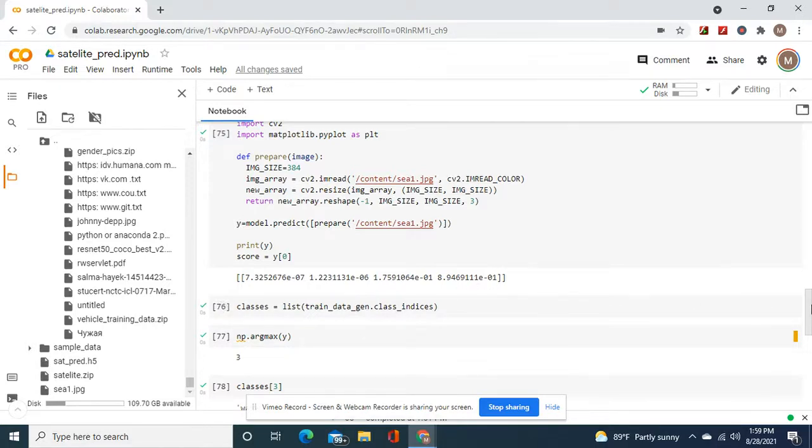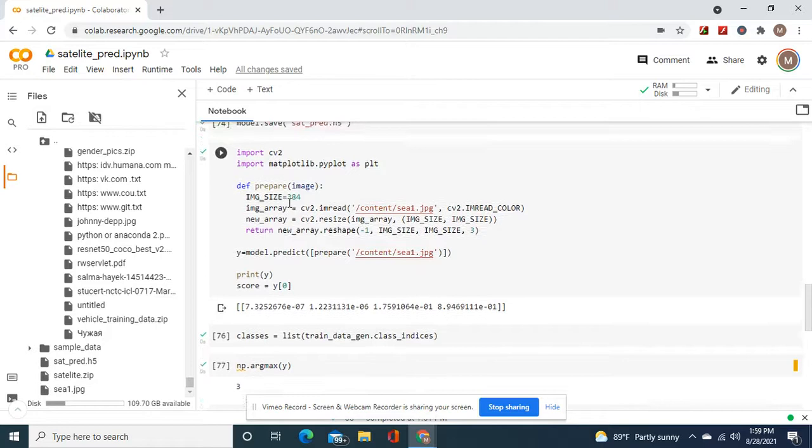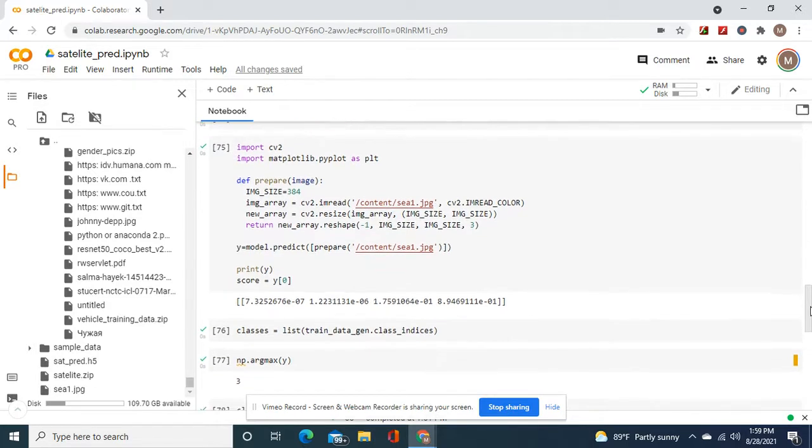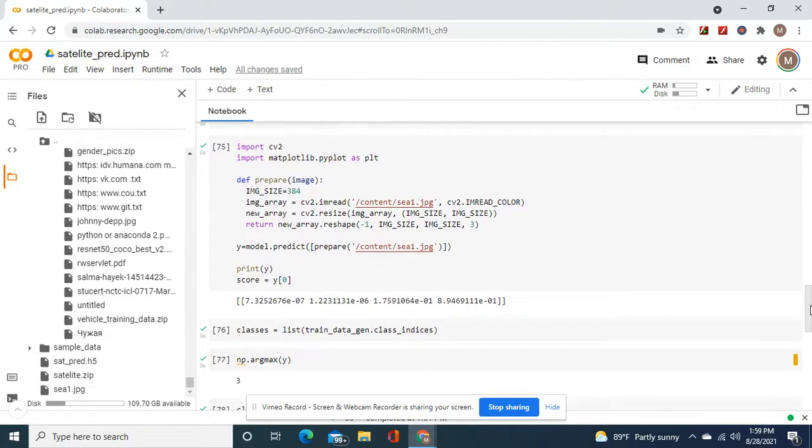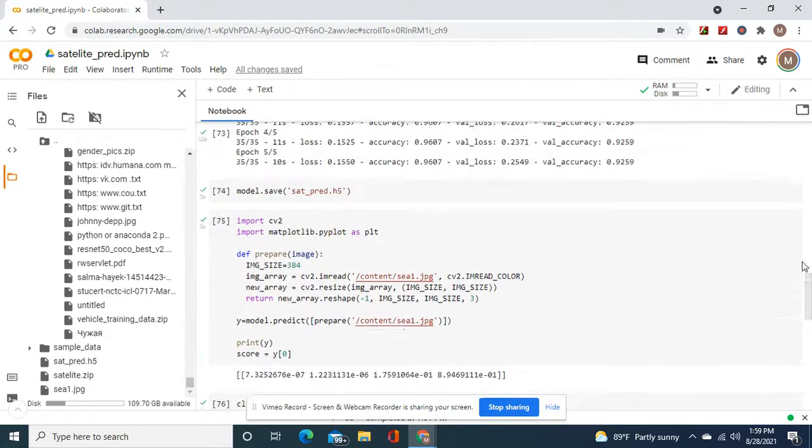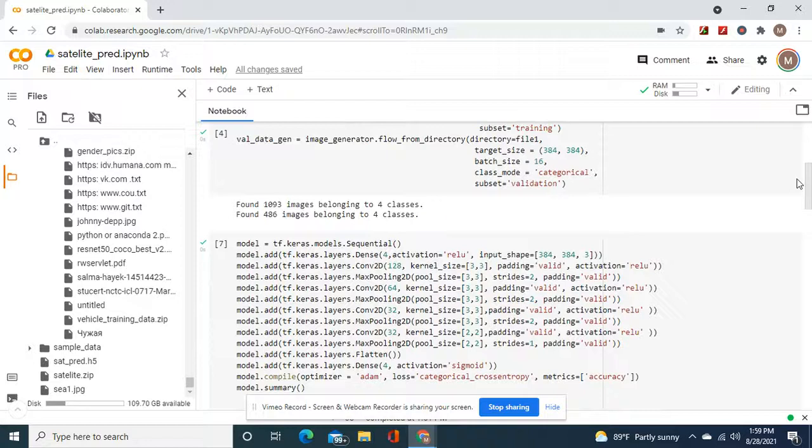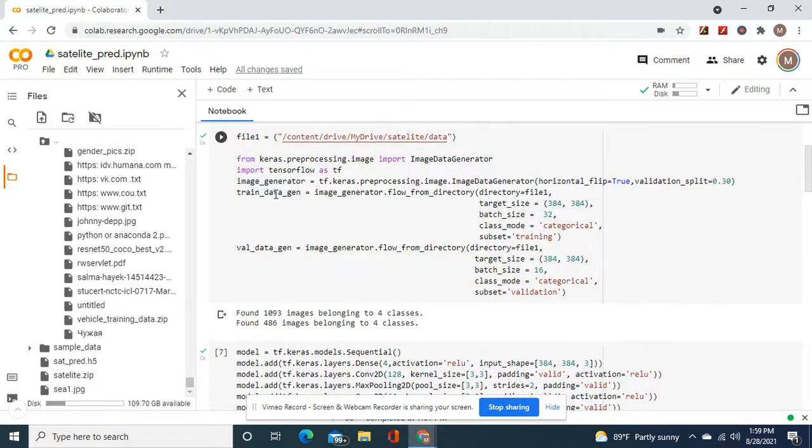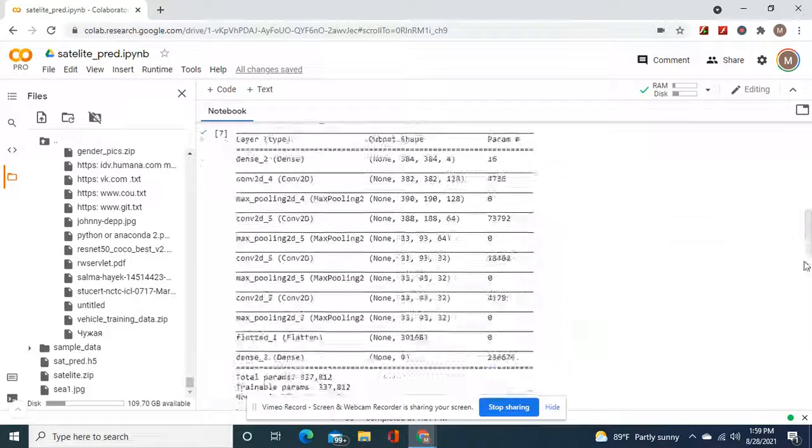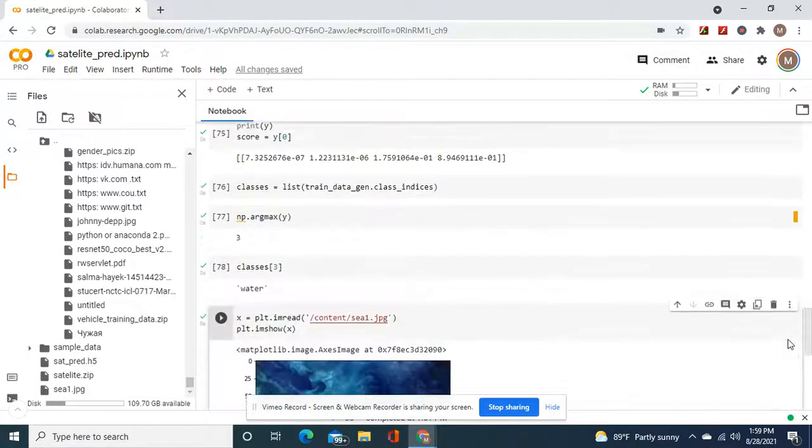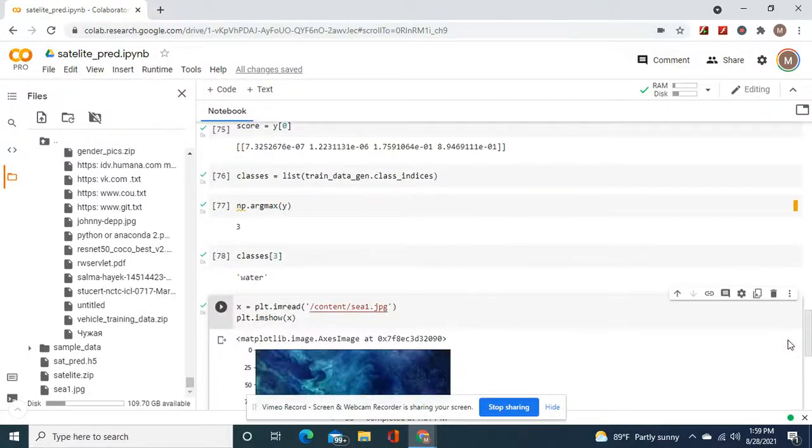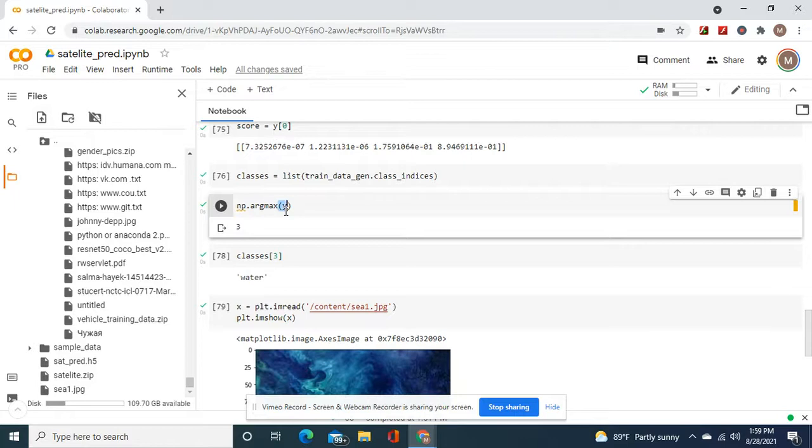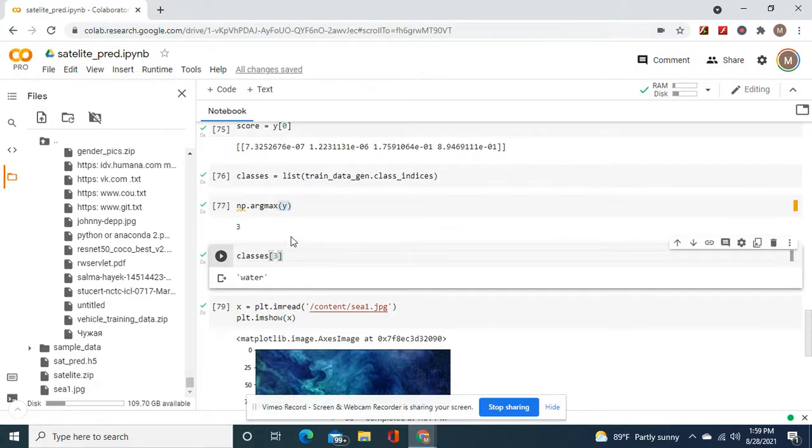We did what we did last time: 384 read, predict. Then it shows you these arrays. Now, for classes equals list of train class indices, okay, remember right here the train data gen. And then np.argmax of y. It's a three, and then we want to see what the model predicted, so we type in classes and then three.